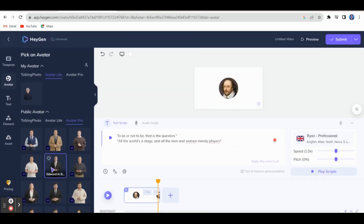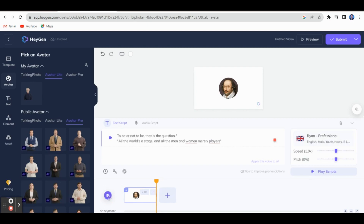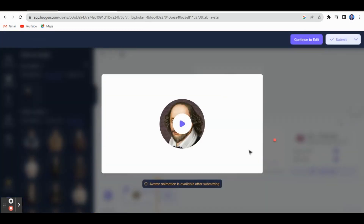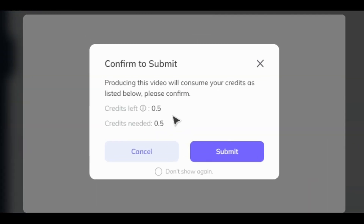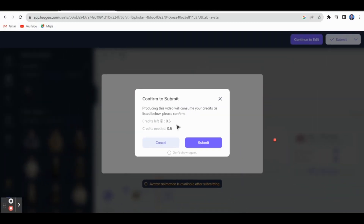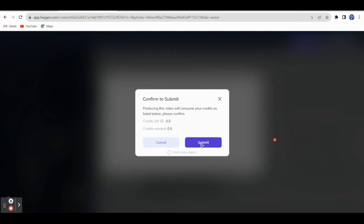This is a free voice only. You can have a preview of the voice. Once you confirm the voice, you can preview it here — in preview there will not be any animation. You have to click Submit and you will get a message like: 'Producing this video will consume your credits as listed below — please confirm.' Only 0.5 credits are used. Just click Submit — from the free version we can create only one video with limited time.